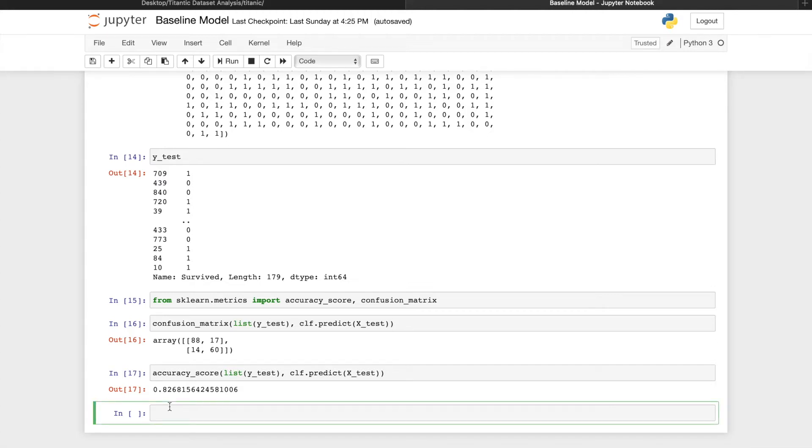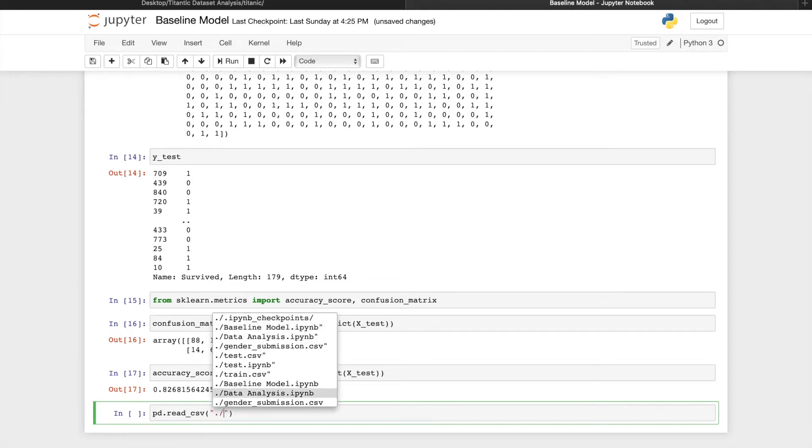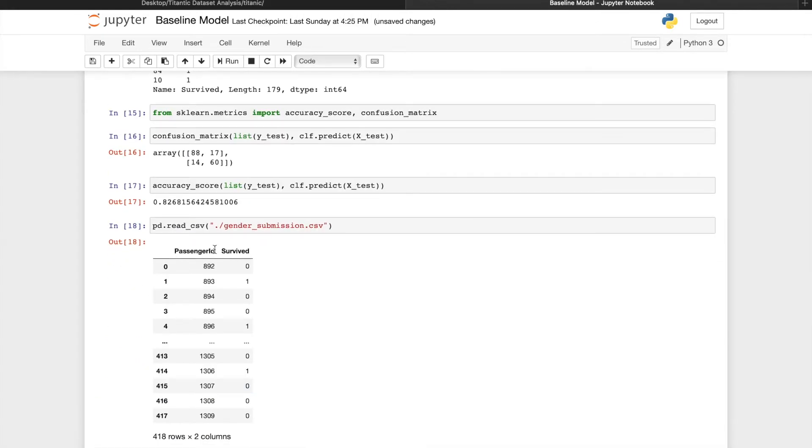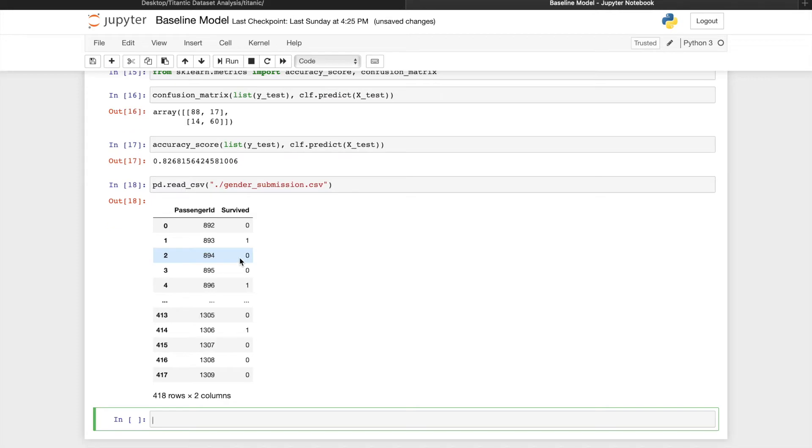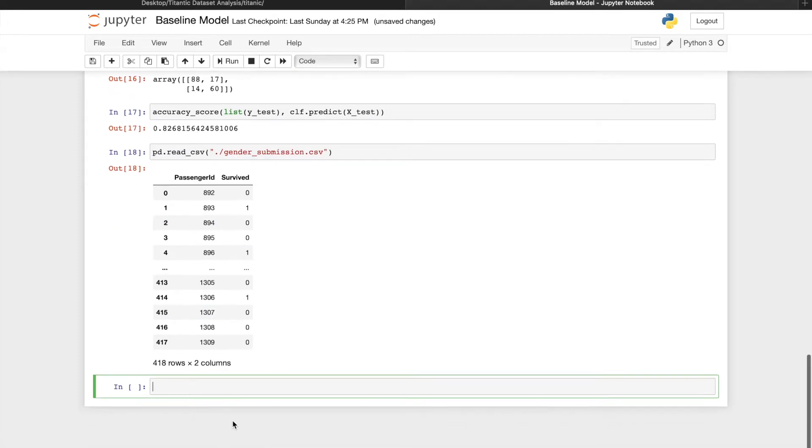Let's take a look at what the sample submission file looks like again. So we want the passenger ID and survived prediction made on the test set. We'll have to read in the test set first.